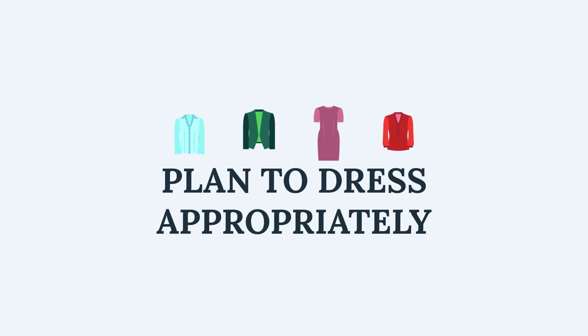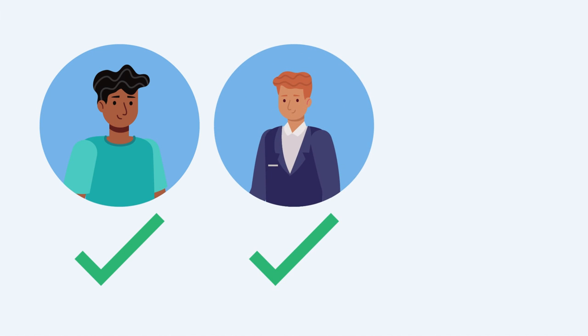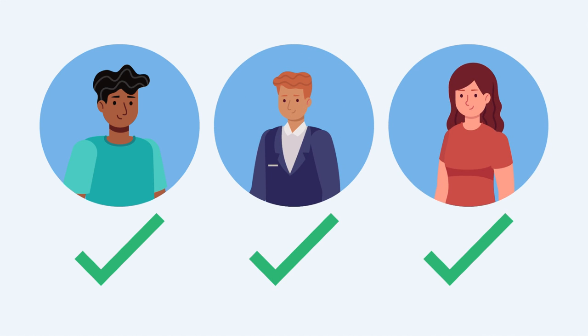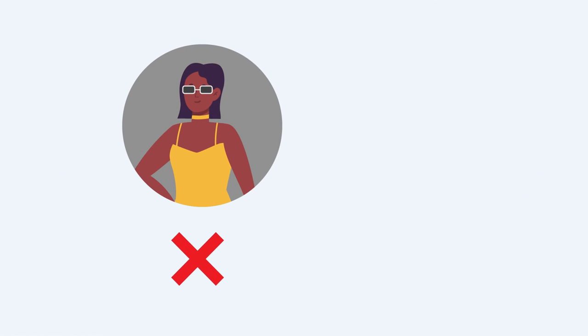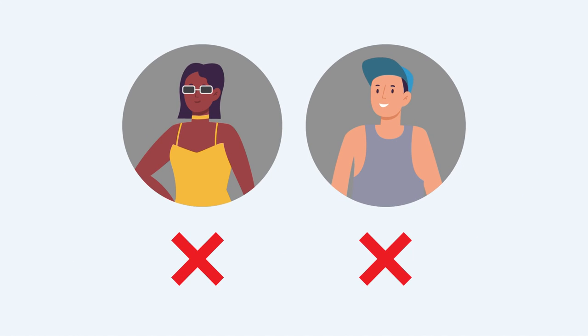Plan to dress appropriately. Even though you are not going to court in person, you should still dress appropriately. You do not need to wear a suit, but you should dress in a way that shows respect for the court. Choose something you could wear in a professional office or business setting.